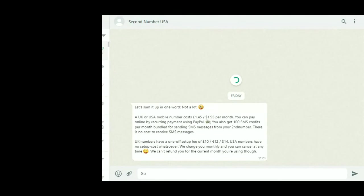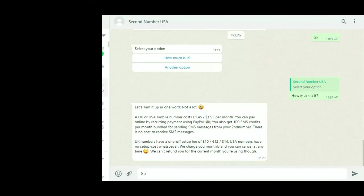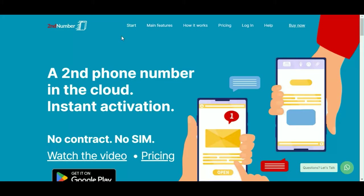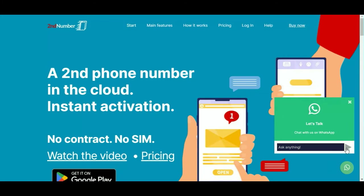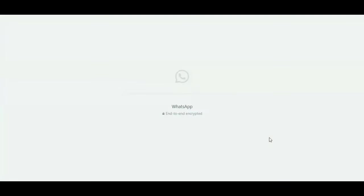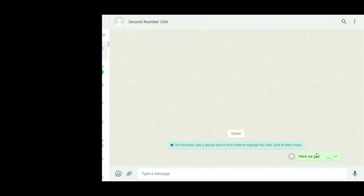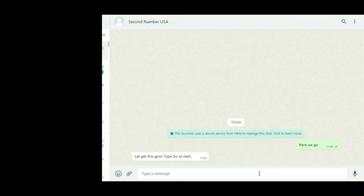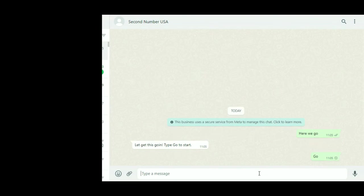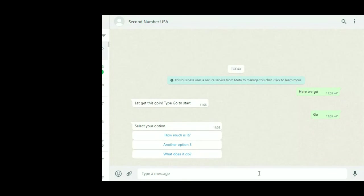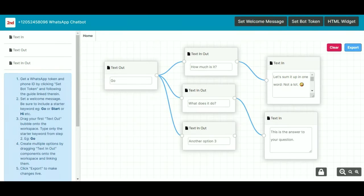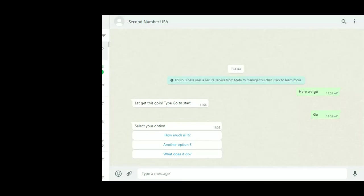If I go to WhatsApp, let's go to start a new chat. Let's go here. So it's prefilled in the text that we typed in from the previous screen, and then it tells us what to do: let's get this going, type GO to start. That was the message we typed in. Type in GO, and then it should give us three options: how much is it? Another option. What does it do? So if we compare that to what you typed in here, how much is it? What does it do? Another option three. It's all there.